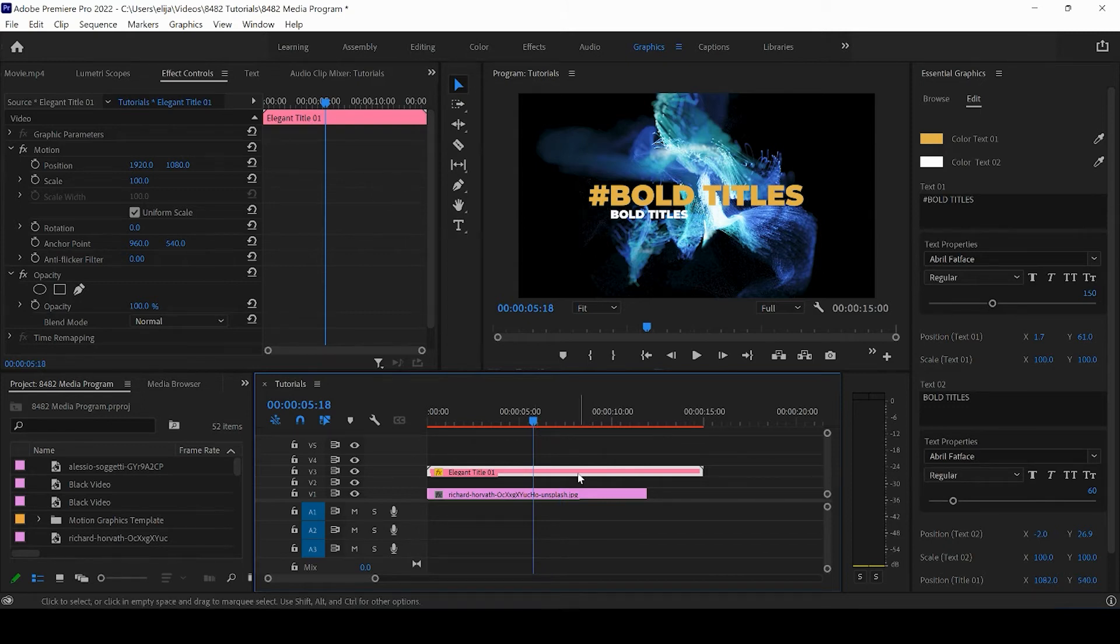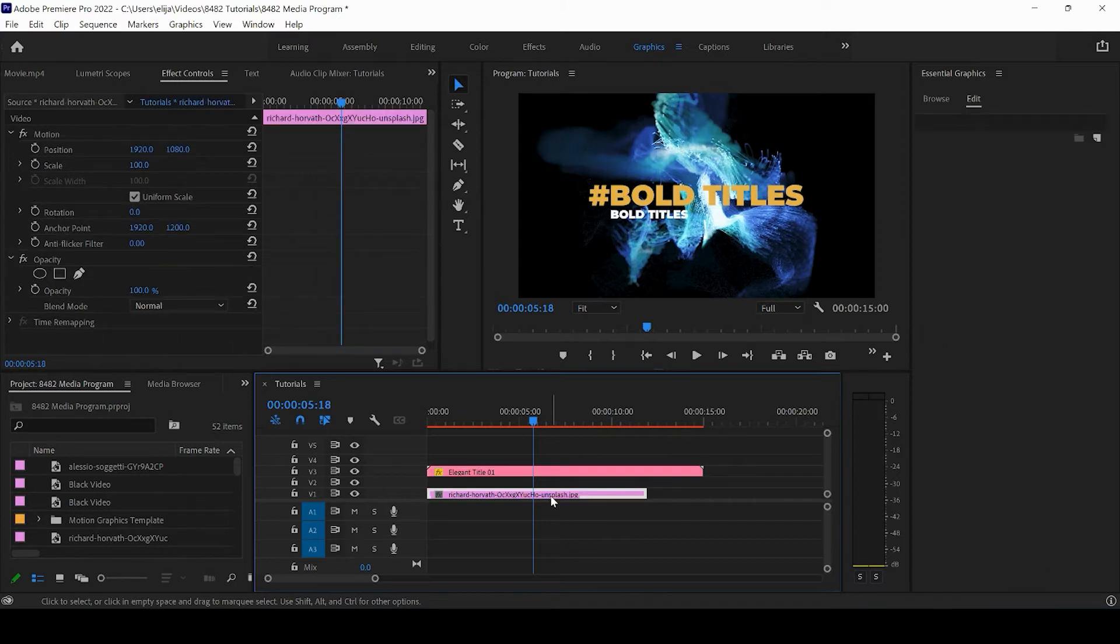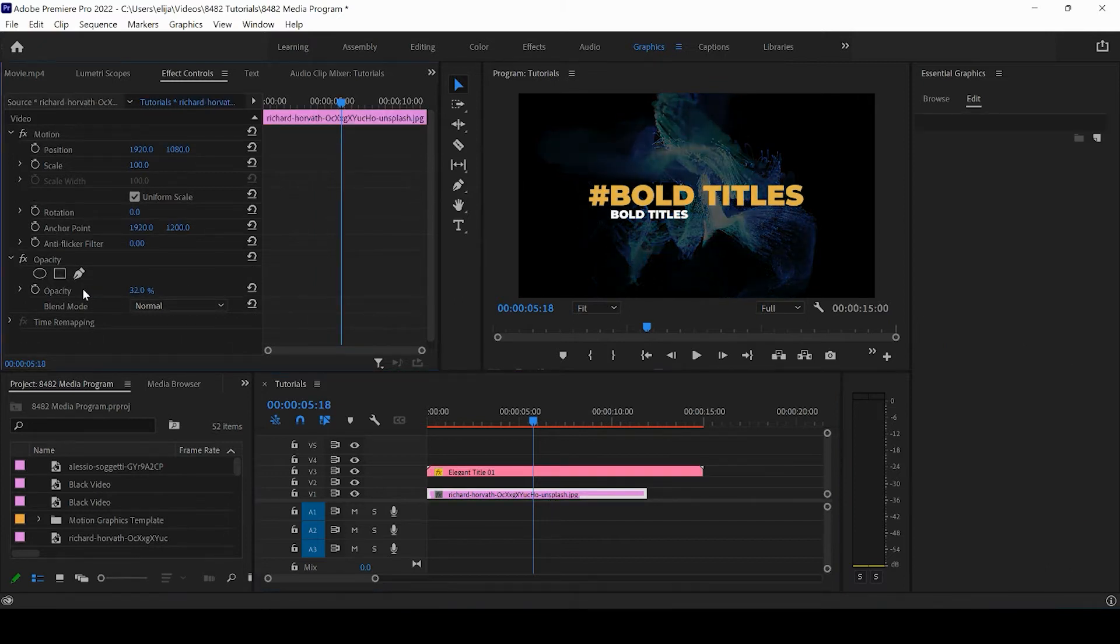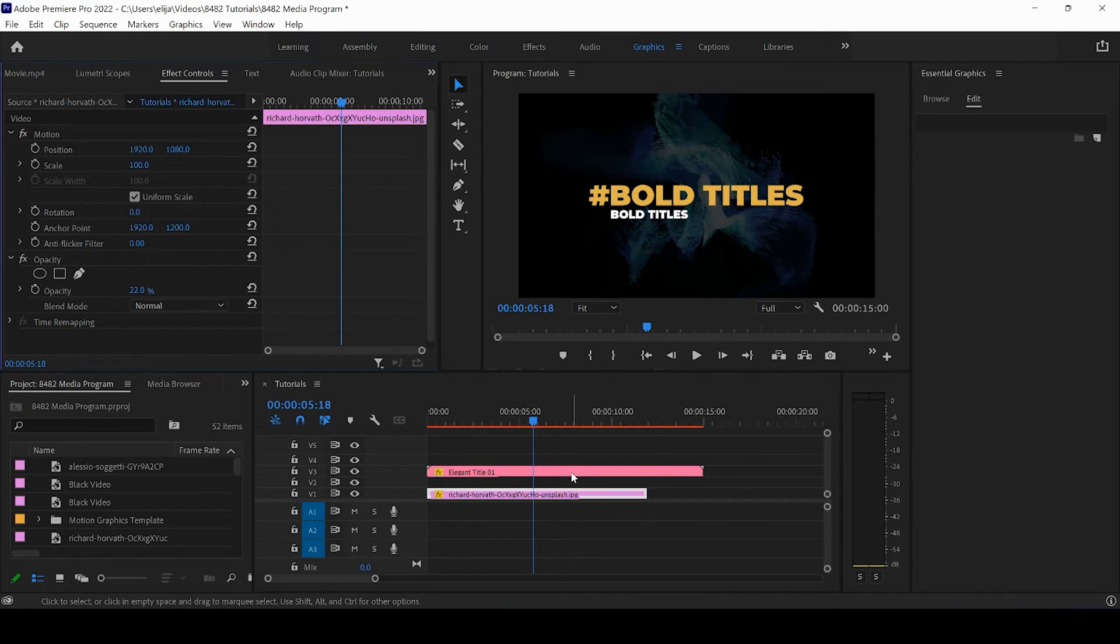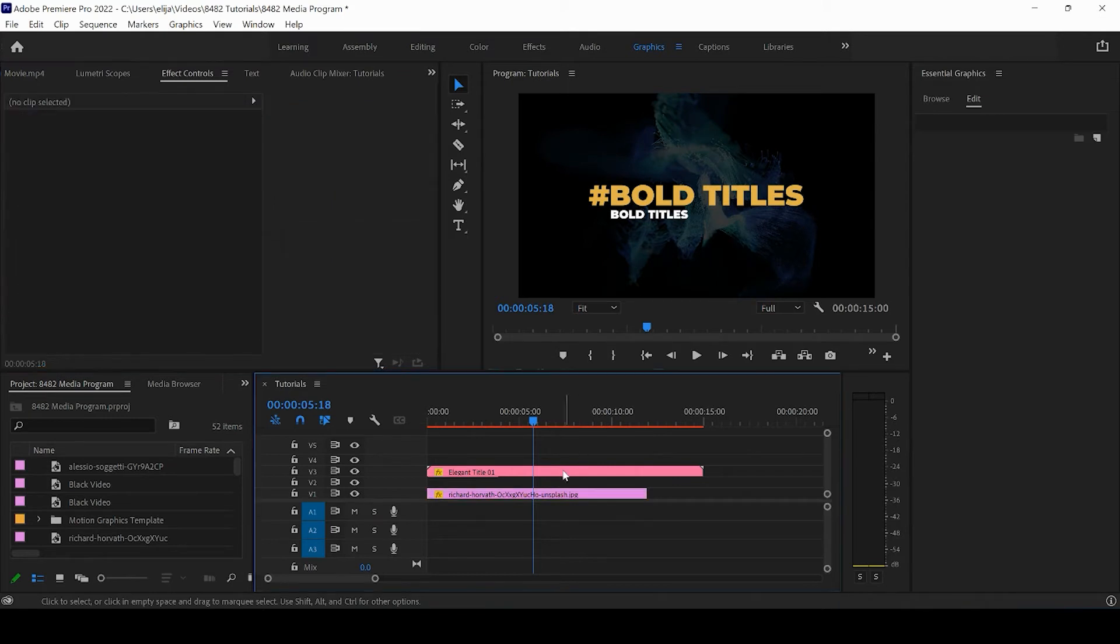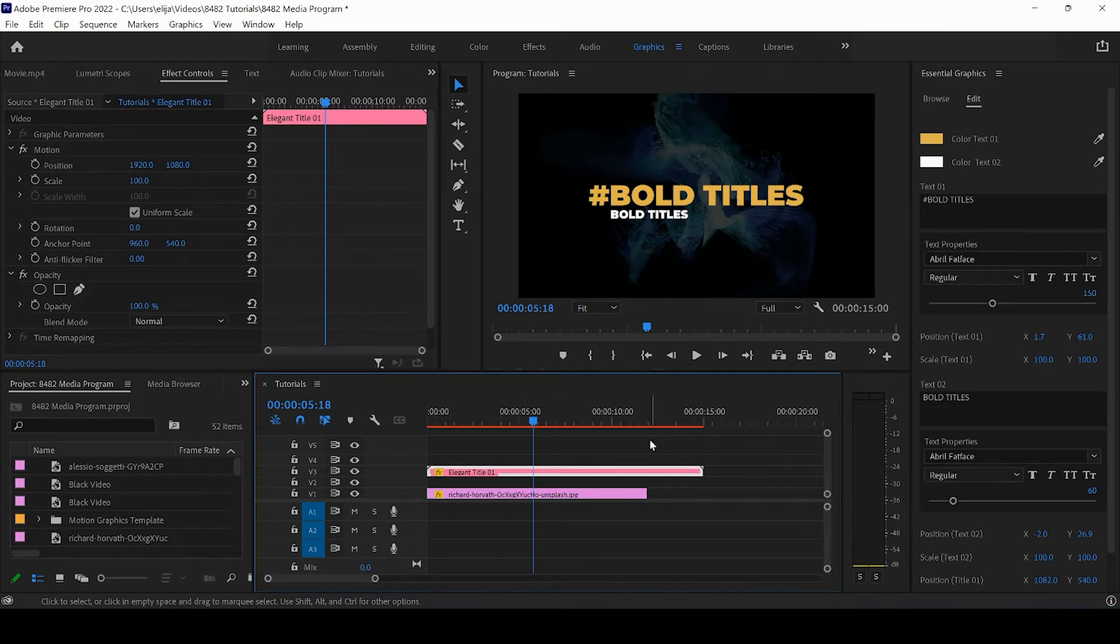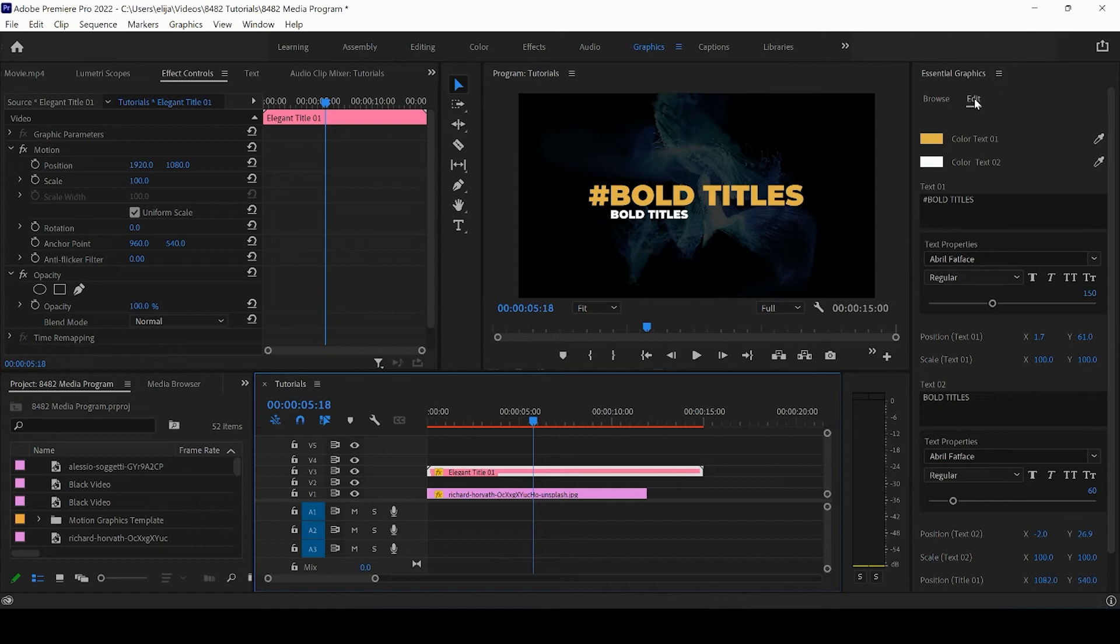First, I'm going to take this background image and lower the opacity a little bit so we can see what we're doing. If we click and highlight on this title, we will get Essential Graphics options. Make sure you click Edit, and then we can take a look at all of these options.